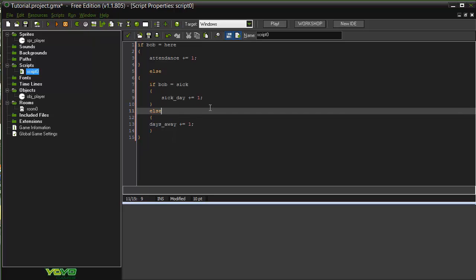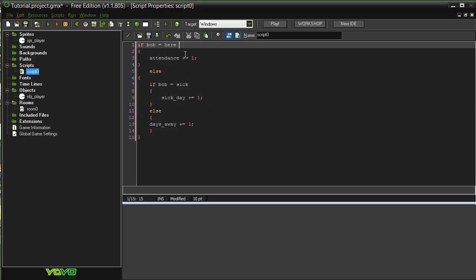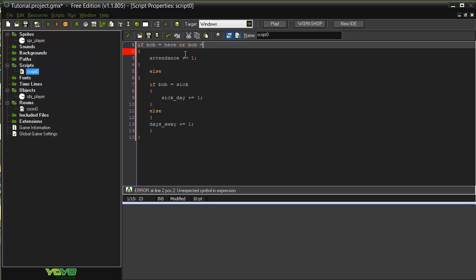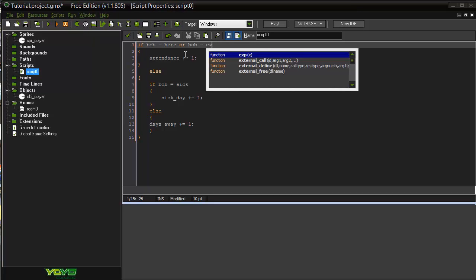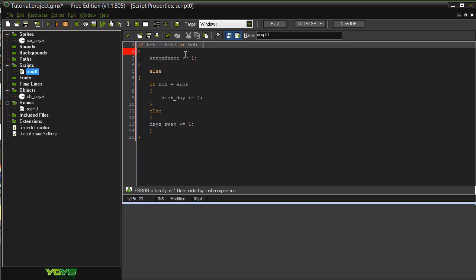So you've got layers upon layers upon layers of if statements that you can run. And all it requires is if else. Or you could go here, so if Bob equals here or Bob equals he's on holiday, his attendance goes up. Or, we're going with the school analogy here, holiday. So that's your ifs, your elses, and your ors.